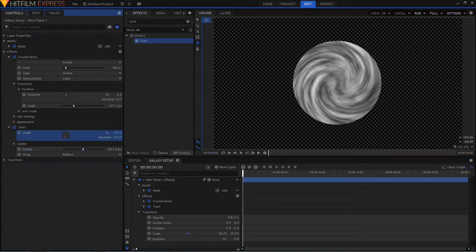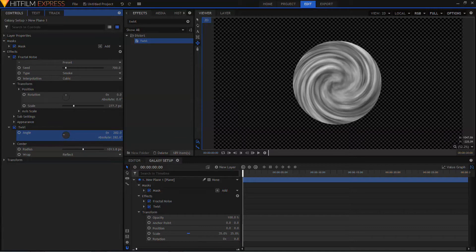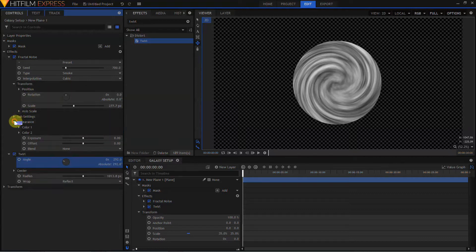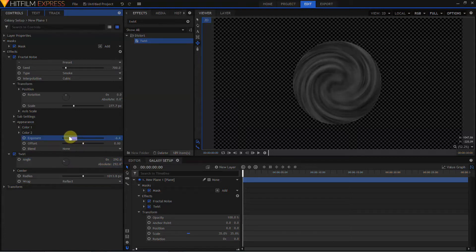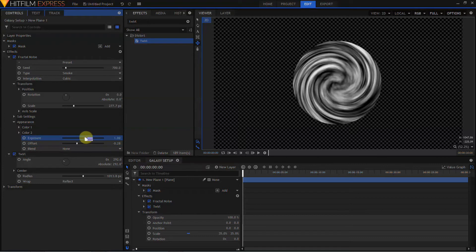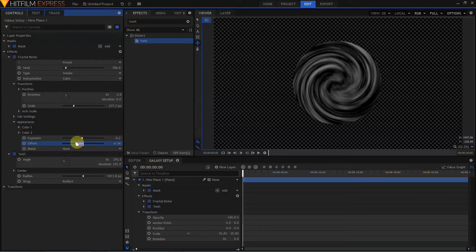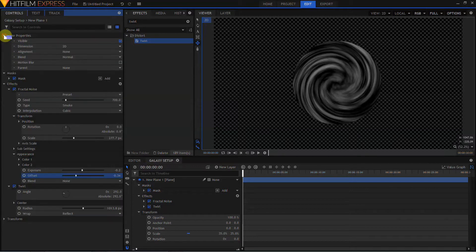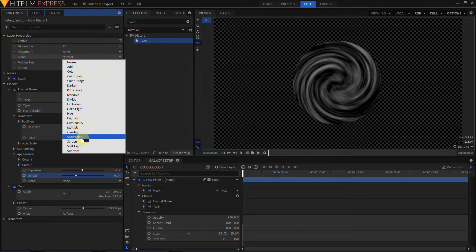I'm going to turn the twirl angle up more to make this a little more extreme — about 290 works. I'll come back up to Fractal Noise, open up Appearance, and play with the Exposure and Offset, trying to get more areas of black and a few more areas of pure white. Happy with that, so I'm going to open up the layer properties and change the blend mode for this layer to Screen.